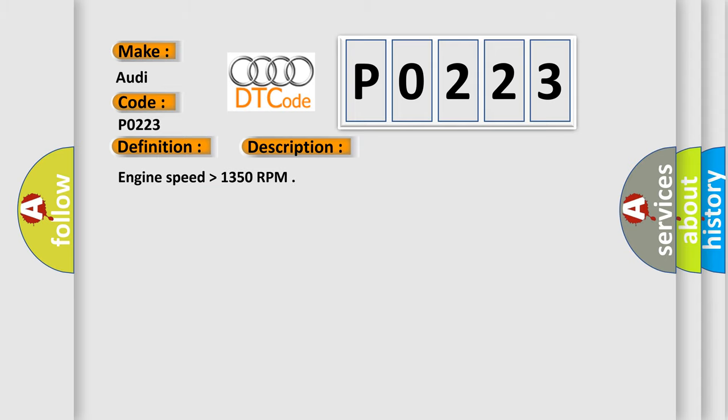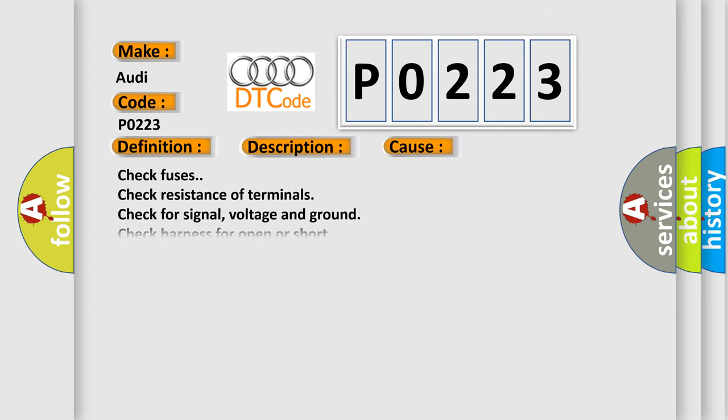This diagnostic error occurs most often in these cases: Check fuses, check resistance of terminals, check for signal voltage and ground, check harness for open or short, replace the Throttle Valve Control Module.